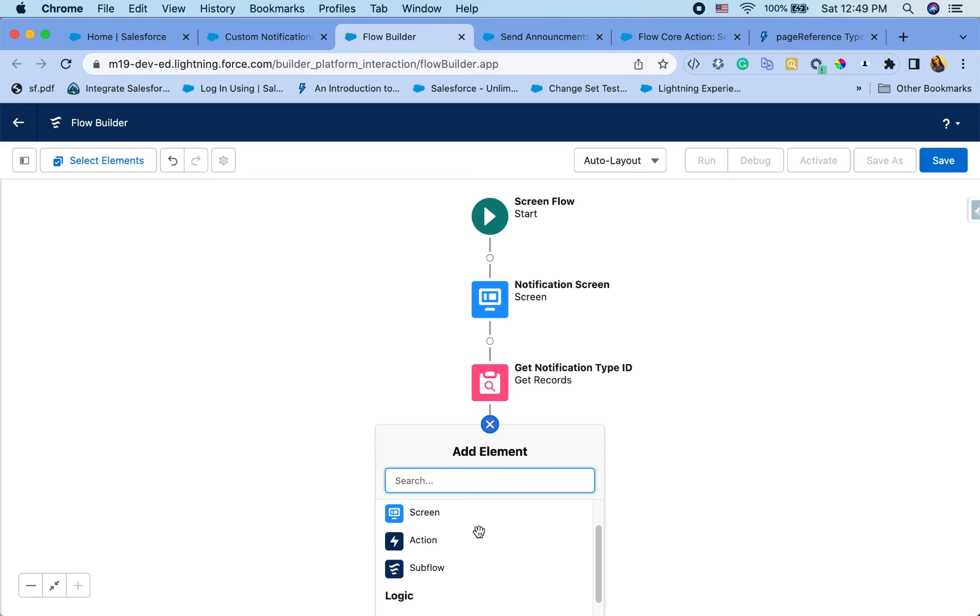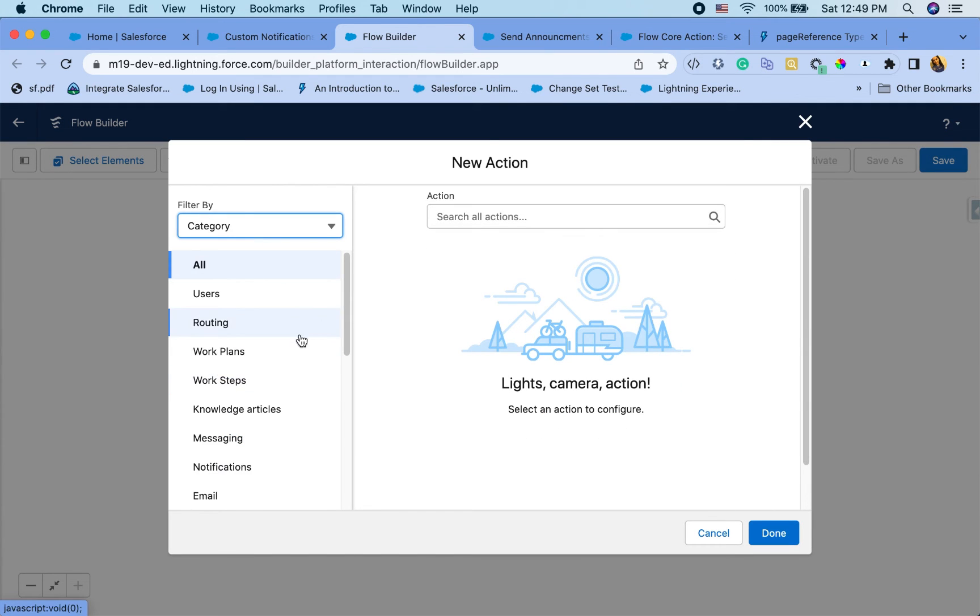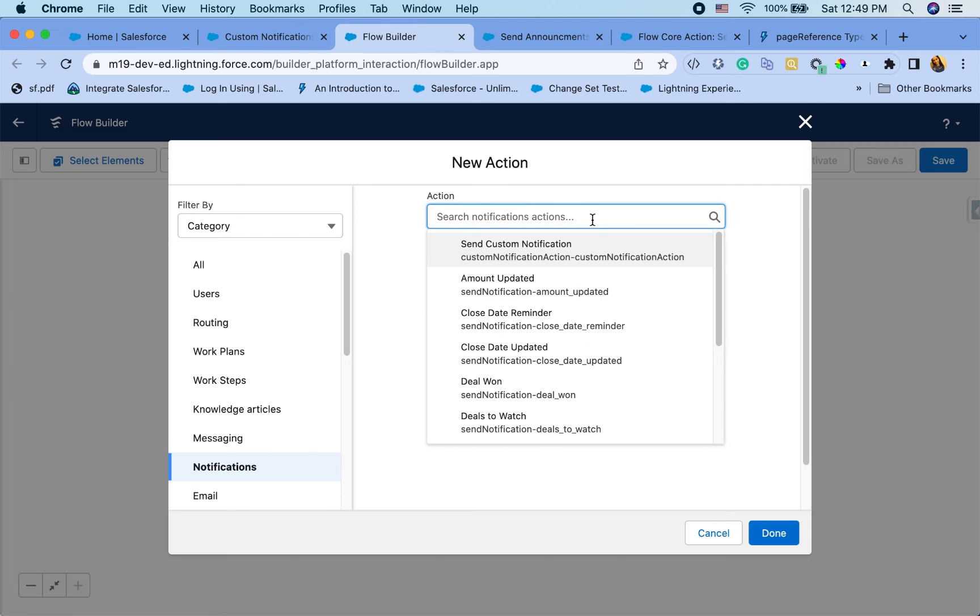I'm just going to go right into the action now. So go to action here and select the notifications and start to hover. You'll see send custom notification.